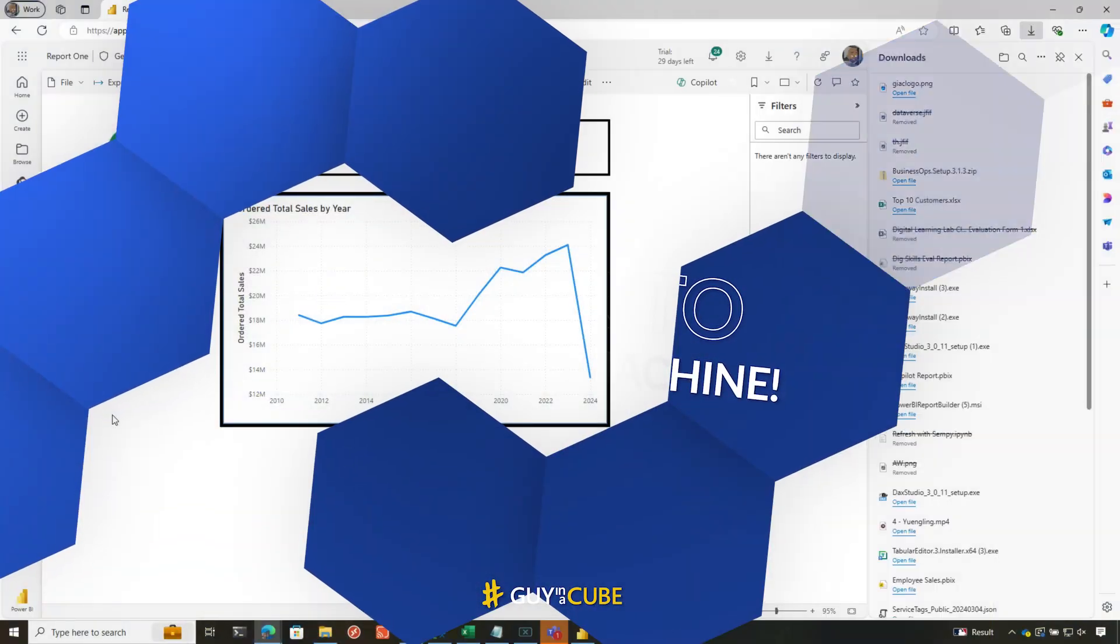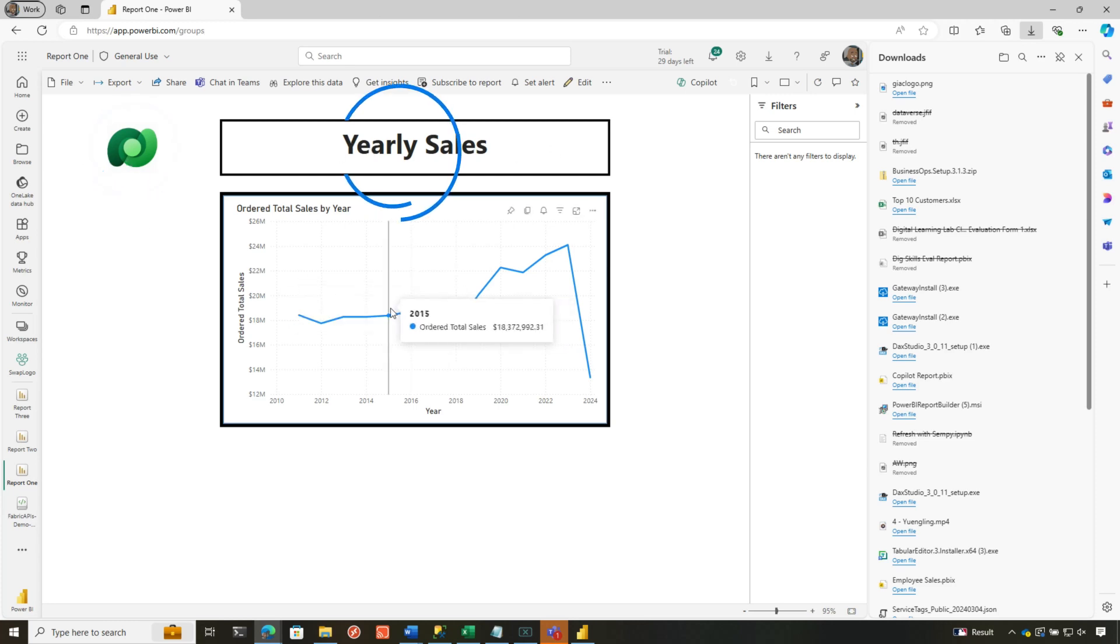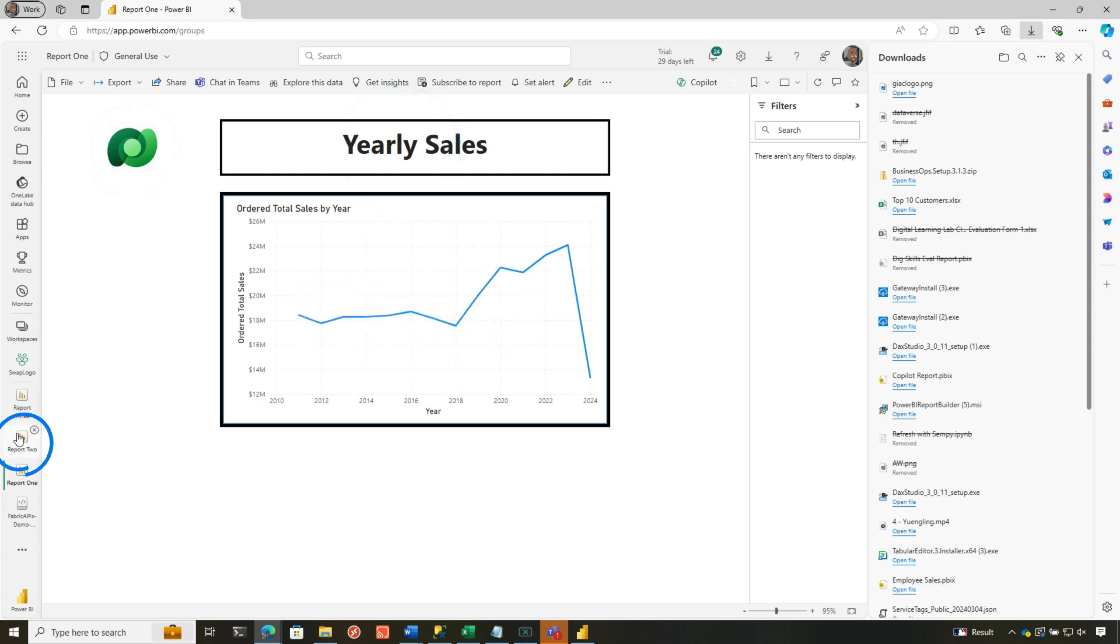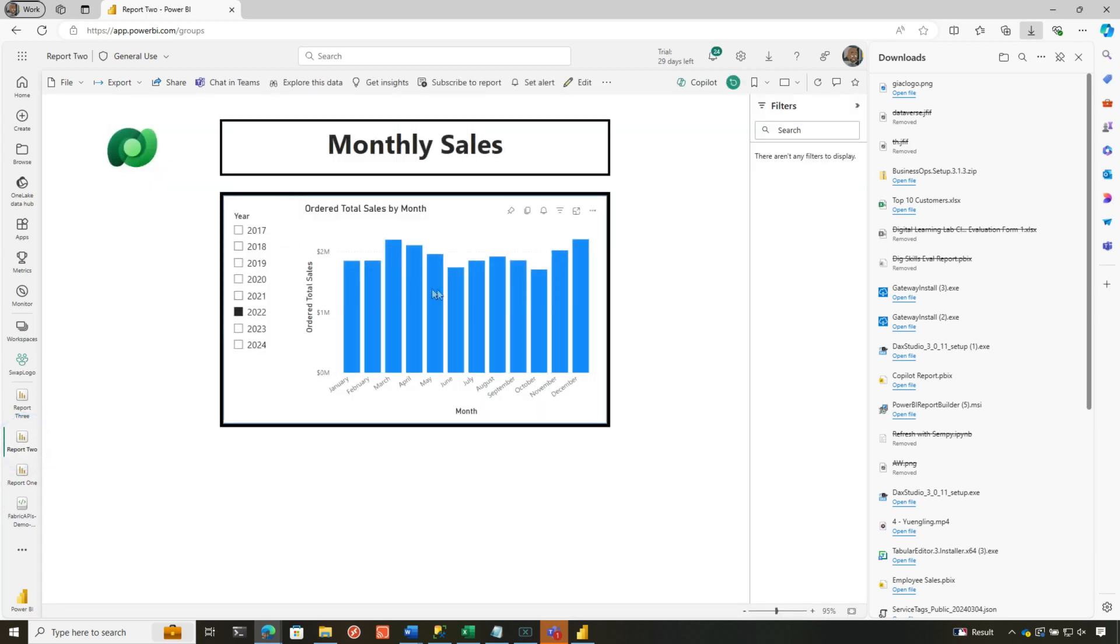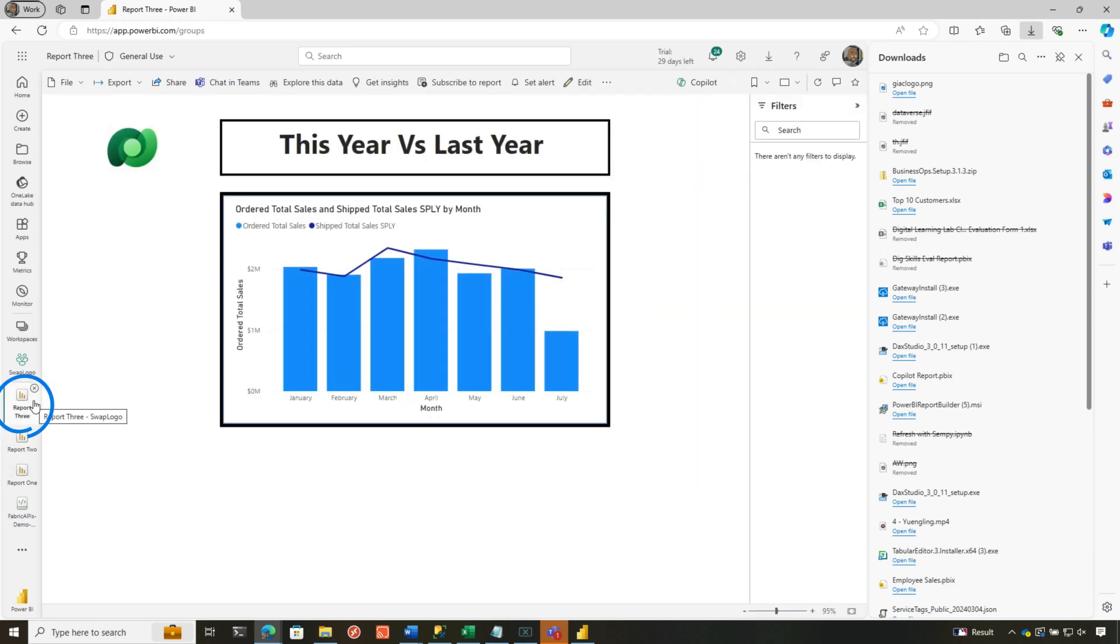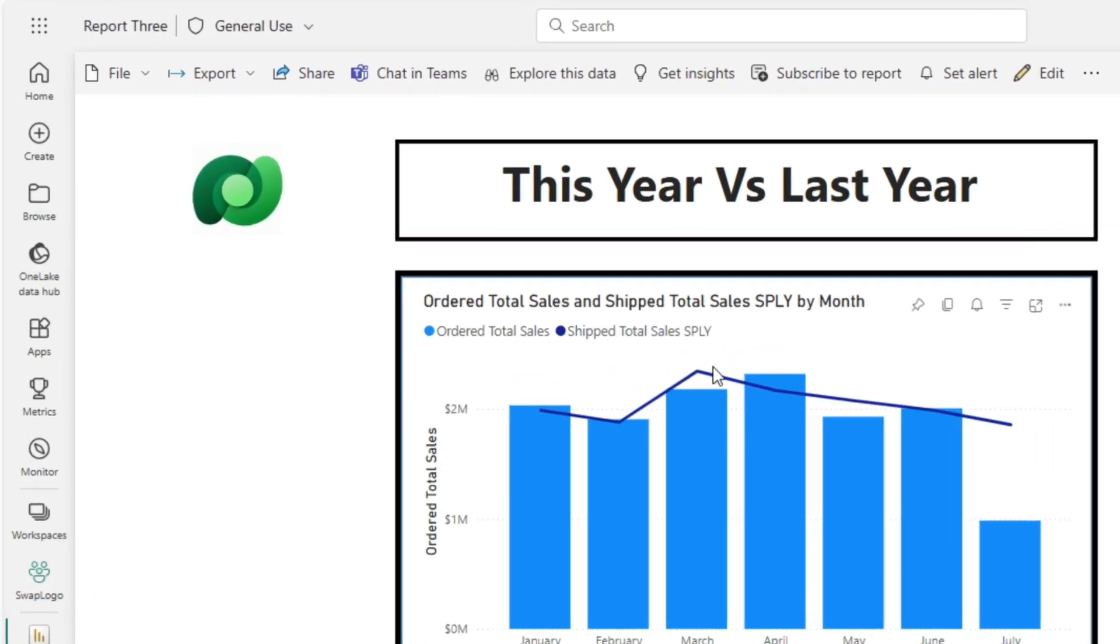So you can see we have this report, and we have a really strict policy at our company about how we design our reports. We have our logo in the top left corner, a title, and a visual on each report page. And if you look at report two, same thing: a logo, a slicer, a visual, and a title. Same thing with report three.